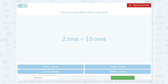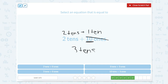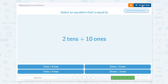Now we have 2 tens plus 10 ones. Our ones need to be regrouped — they need to be changed into a 10. So 10 ones equals 1 ten. So now we have 2 tens plus 1 ten, which equals 3 tens. And since we have no ones left over, we're just looking for 3 tens plus 0 ones. Here it is — 3 tens plus 0 ones. Close our scratch pad.